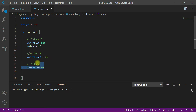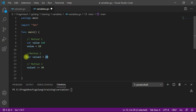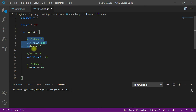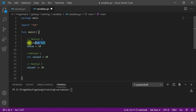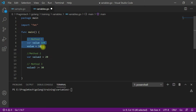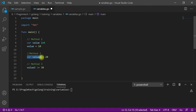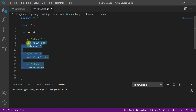Remember, with both the second and third ways you must define a value to the variable at the time of declaration, otherwise you will get a compilation error. If you are declaring a variable and want to assign the value later, use the first way. If you are assigning the value at the time of declaration, you can use either of the other two ways.